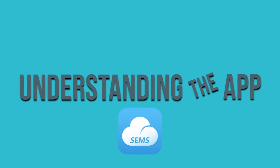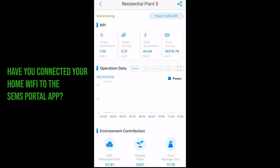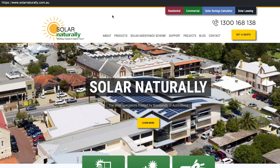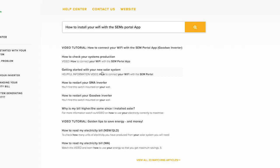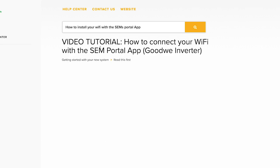Understanding the CEMS Portal App for GoodWi inverters. I'm going to walk you through how to read the information on your CEMS Portal App. Firstly, let's make sure that you have linked your inverter to an account you have set up for your solar system. If you have not completed this step, please watch the video titled 'How to install your Wi-Fi with the CEMS Portal App'. If you have completed this step, please watch on.